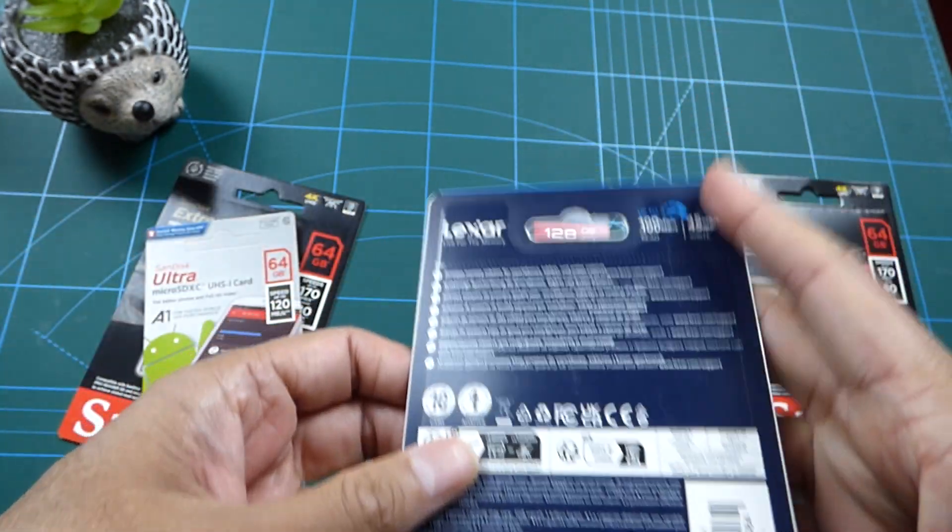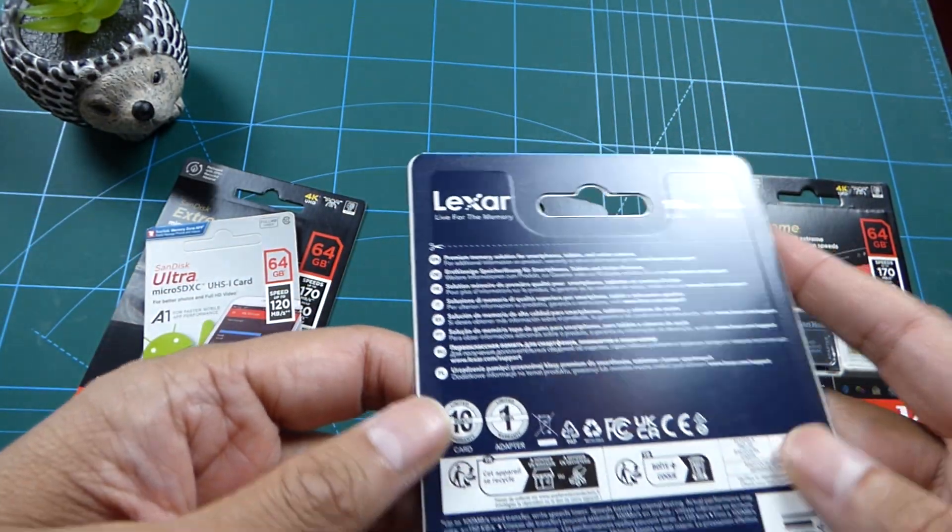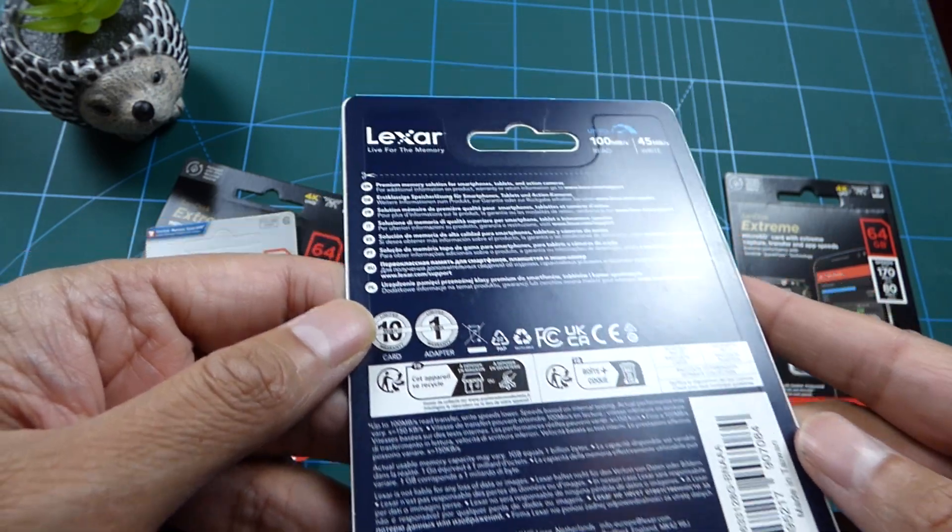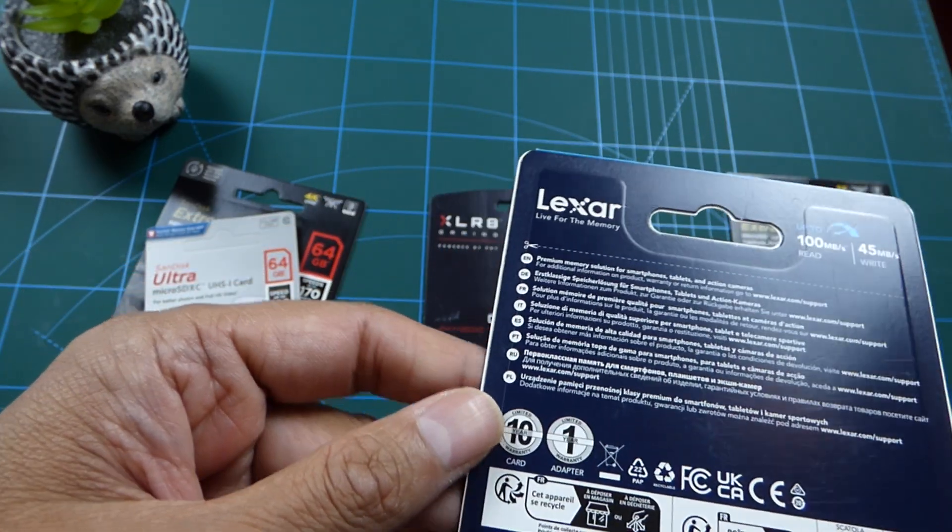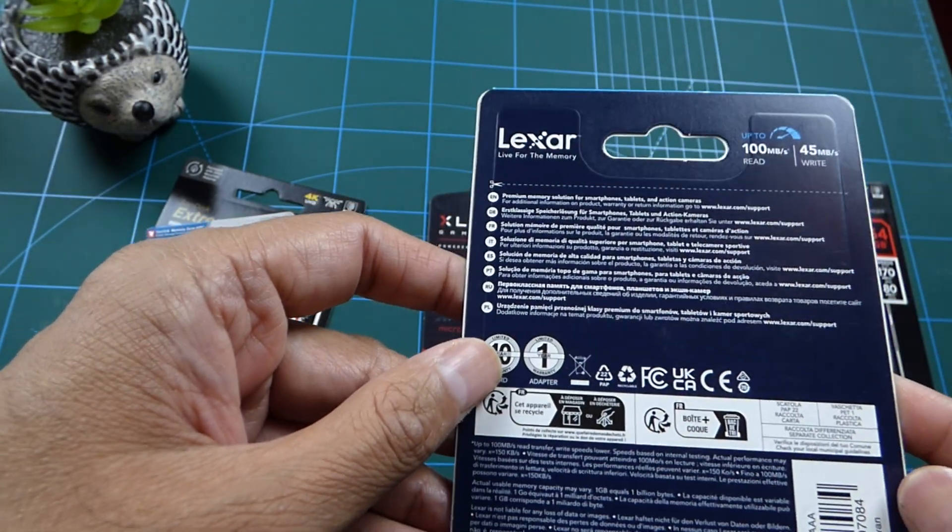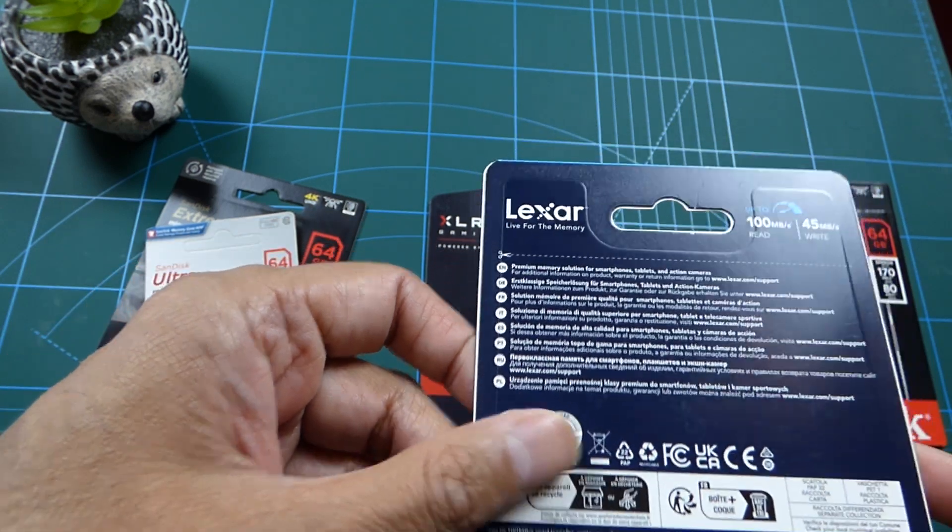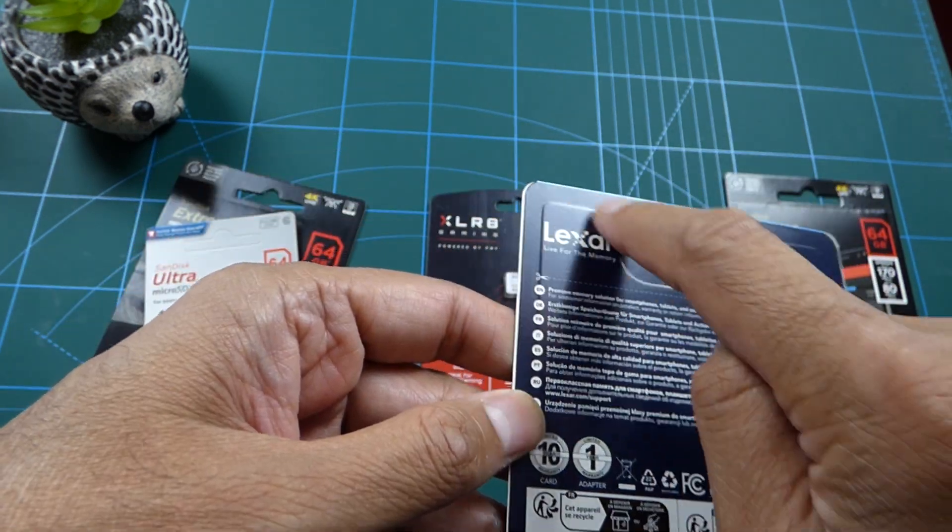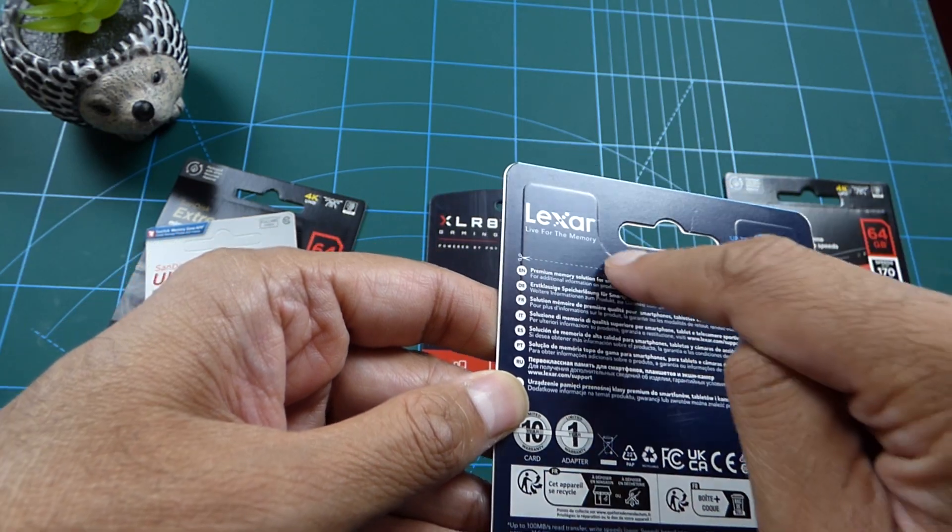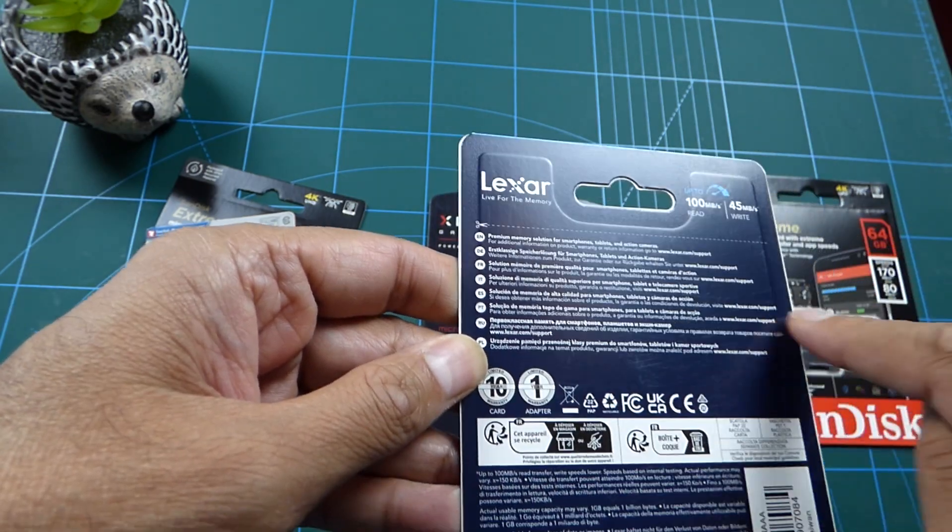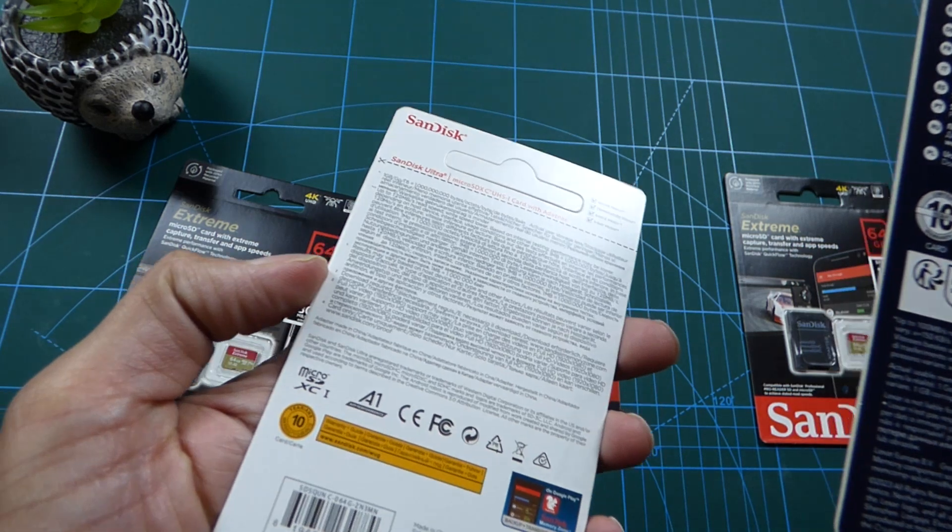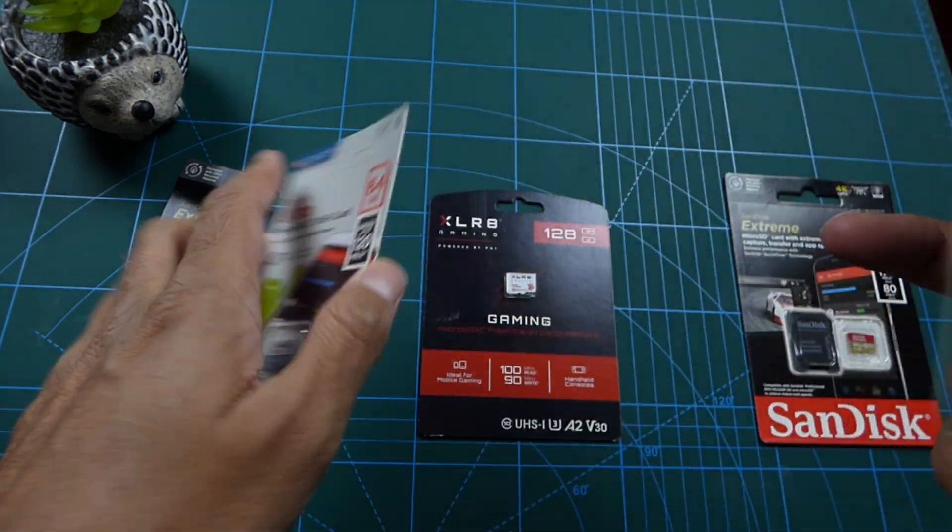Now let's have a look at Lexar. Lexar doesn't have any logos, so that's not a foolproof idea to check if a card is fake or not. But it does have these little indentations, and I've not seen the fakes have the indentations - almost always the real ones do.